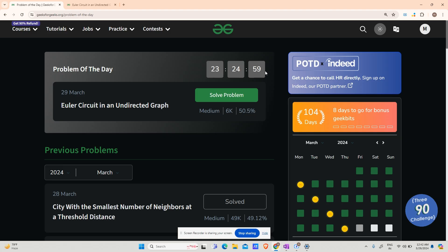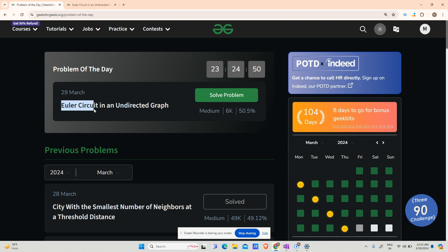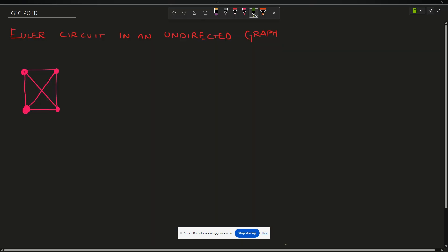Hey guys, welcome back to my channel, hope you're doing extremely well. This is MassCode, and today we will be solving yet another problem of GFG POTD — that is Euler Circuit in an undirected graph. Let us see what the problem says.